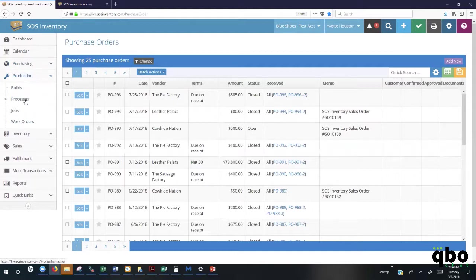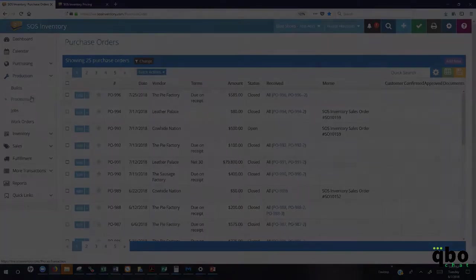As you see here under production, we also have process transactions. So if you're taking one item and you're going to have several outputs, then this is where you will initiate your process transactions.